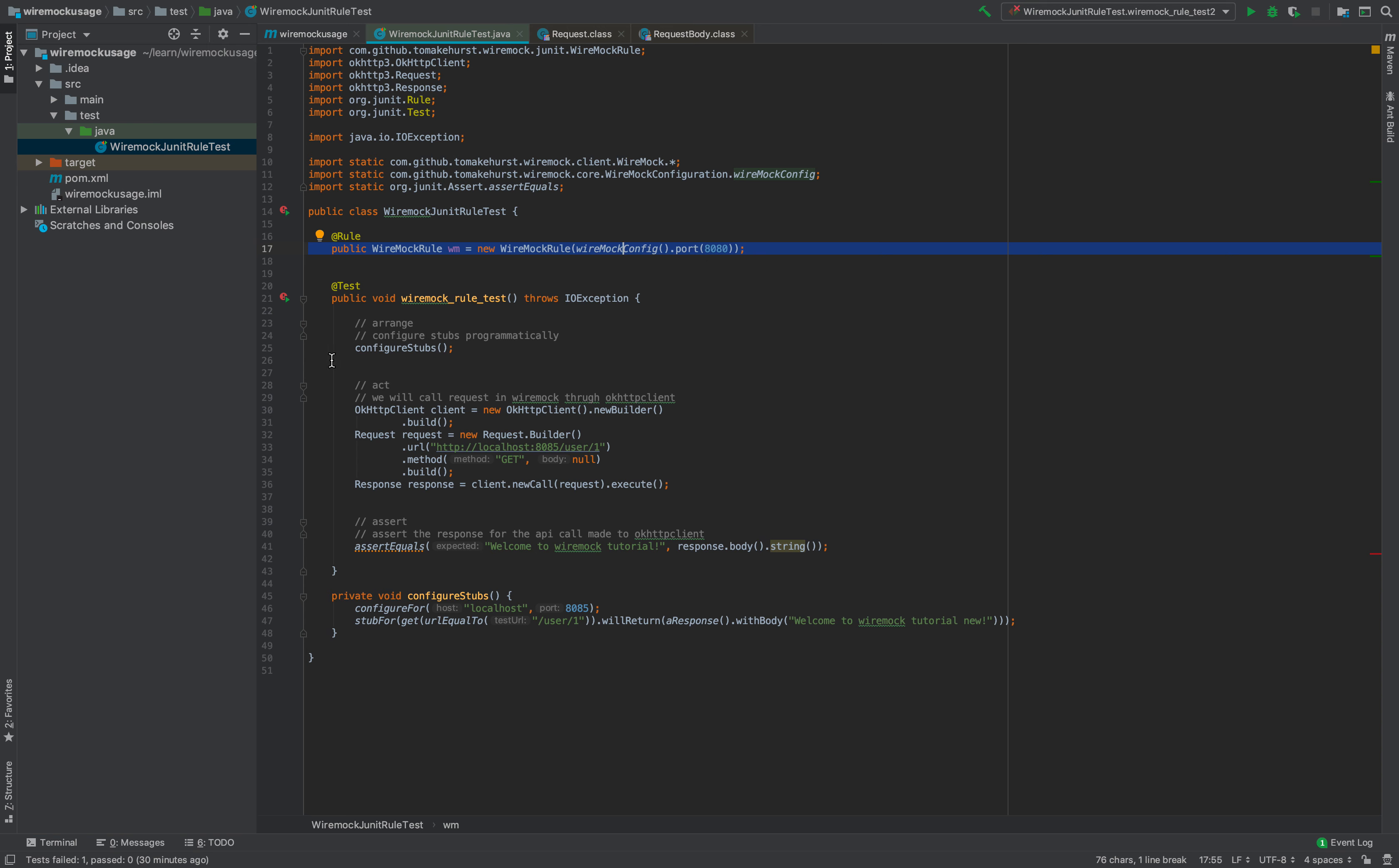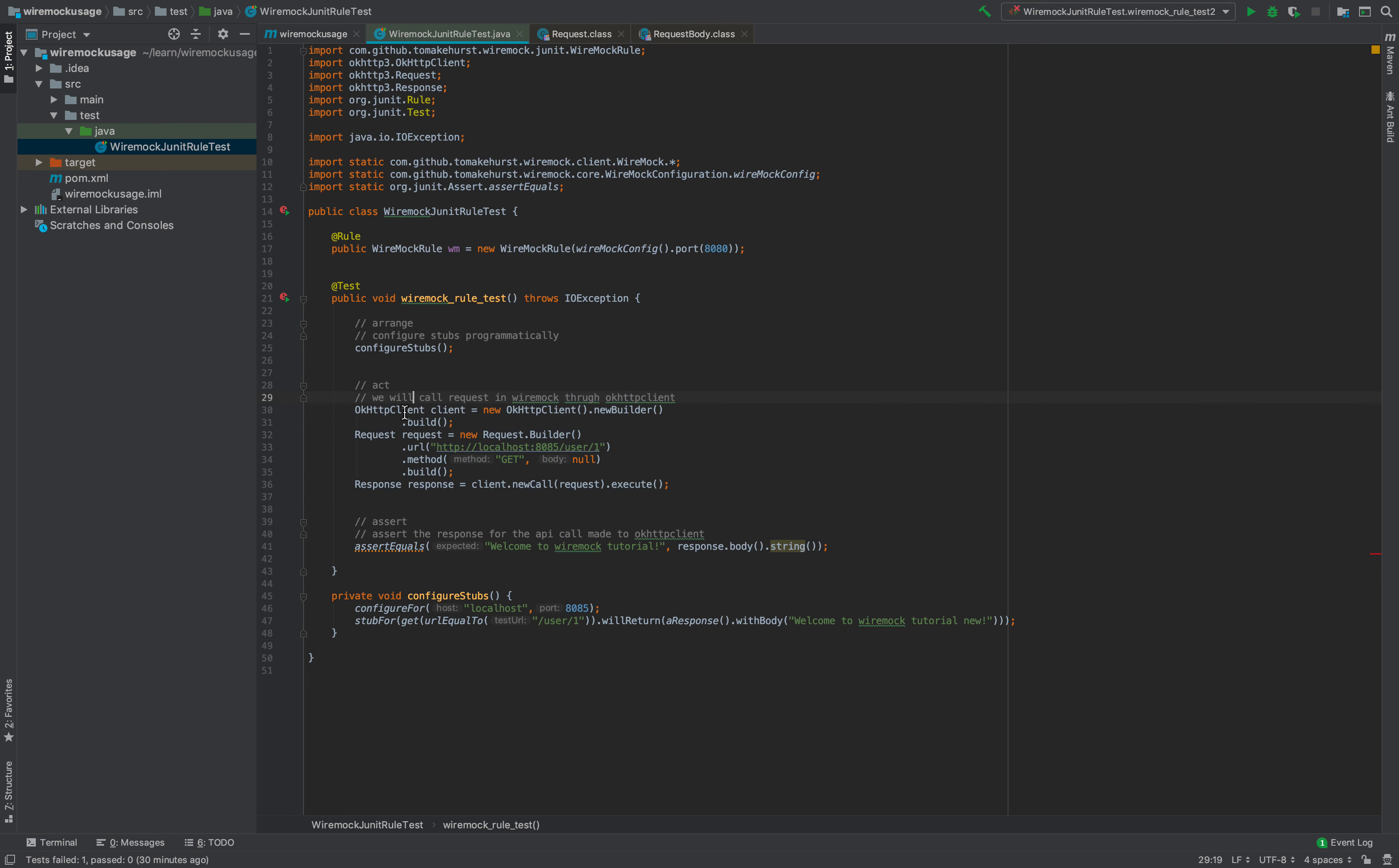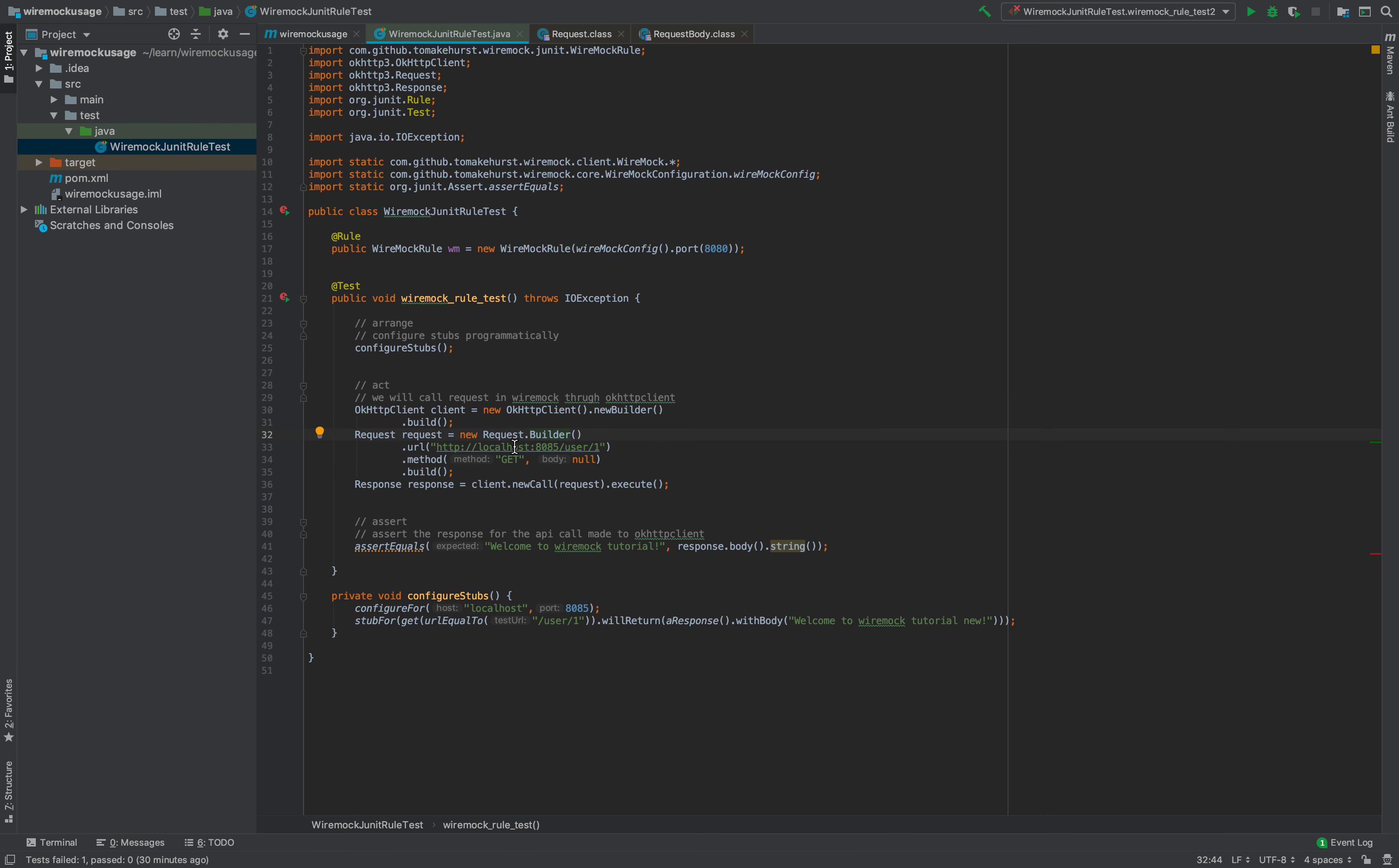We can write tests which contain arrange, act, and assert. In WireMock world, arrange will be to configure stubs, act will use an HTTP client—here we are using OkHTTP client—to request a particular URL, and assert will actually assert the response that was received for that particular URL.